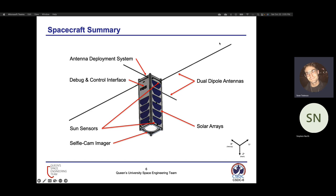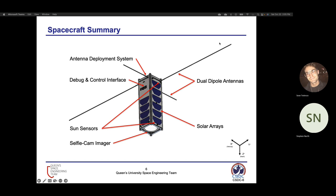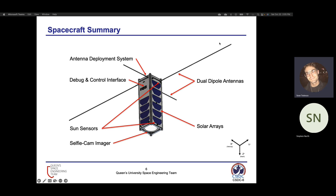Providing an overview of the spacecraft system, I'd like to highlight some of the key external features onboard our satellite. Most notable is the antenna deployment system, as well as the dual dipole antennas used for communication, the debug and control interface exposed on the X face of the satellite used for our onboard computer, and the sun sensors used for attitude determination. We also have the solar arrays for our electrical power system, and the selfie cam imager as seen on the positive Z face.